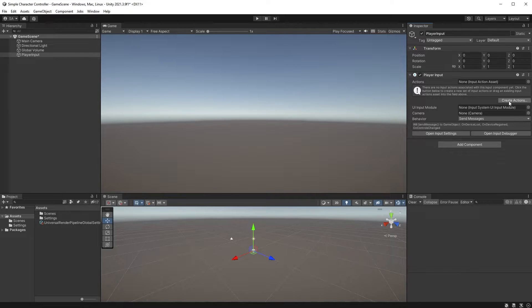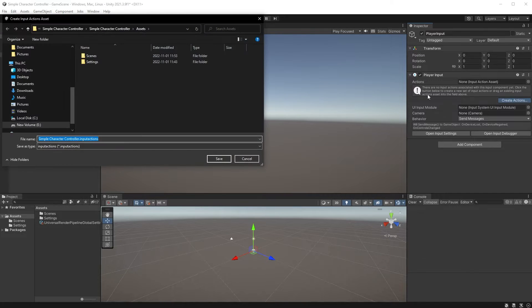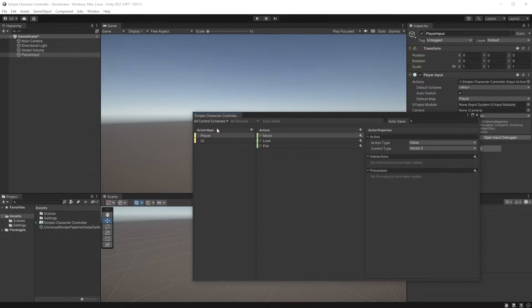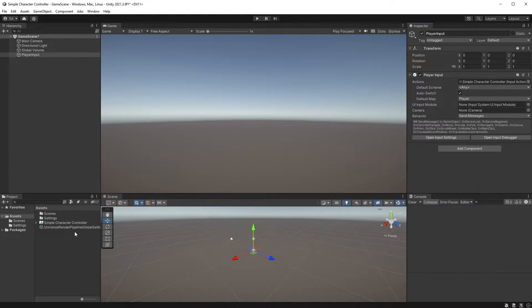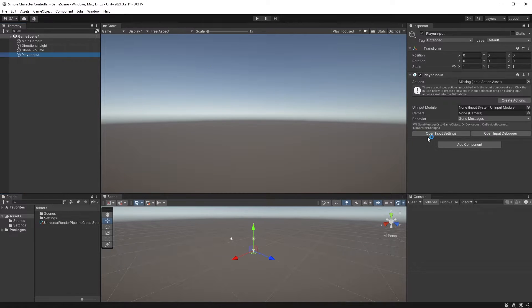You have a Create Actions button here that will automatically create quite a few actions that you may or may not need. Let me just show you what it looks like — you don't need to follow along. Since we won't be needing most of this just yet, I'll go ahead and delete this file. I will, however, leave the Player Input component on the Player Input object, because we will be using that. So go ahead and add the component to your Player Input object if you didn't already do that.